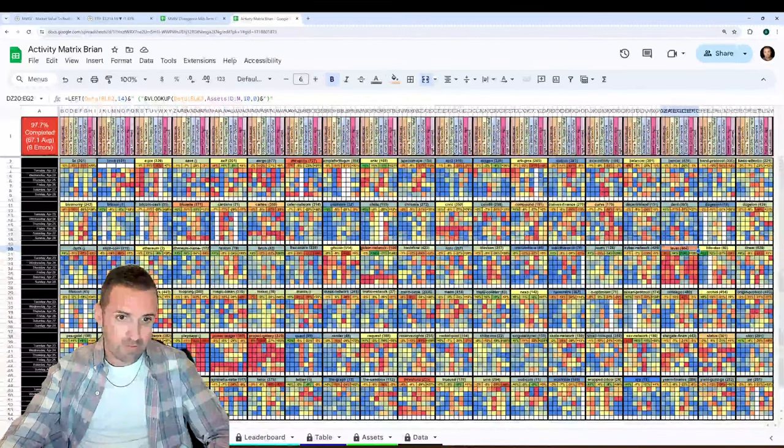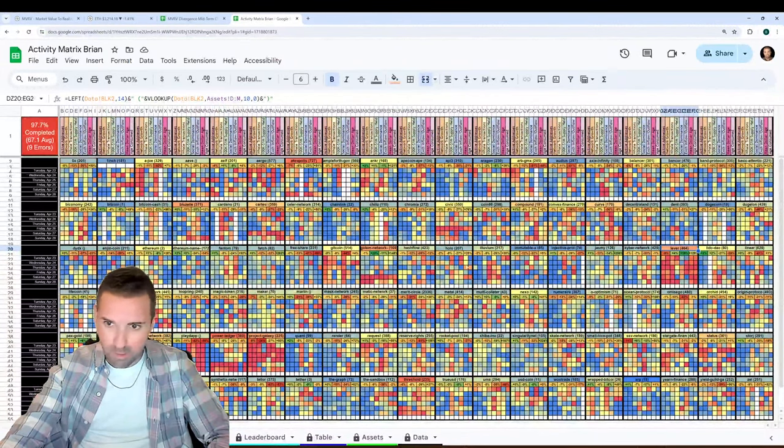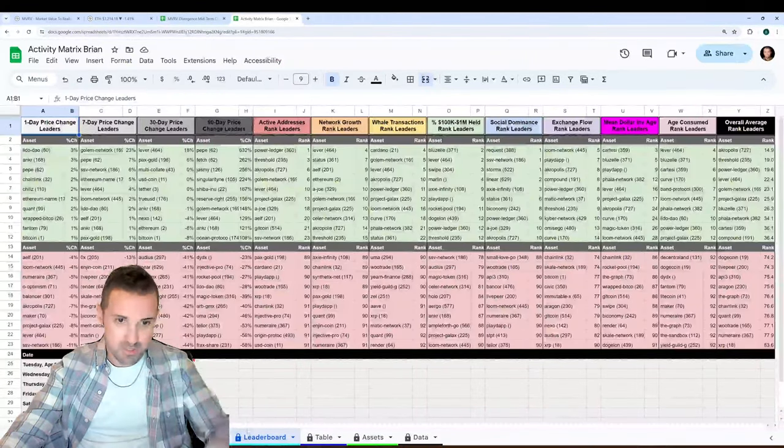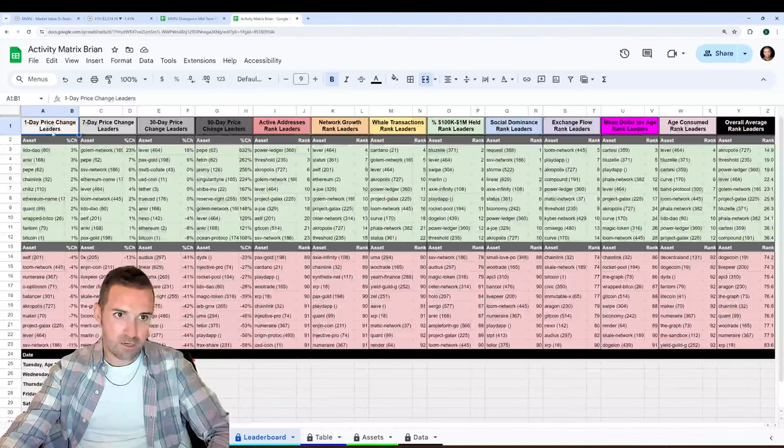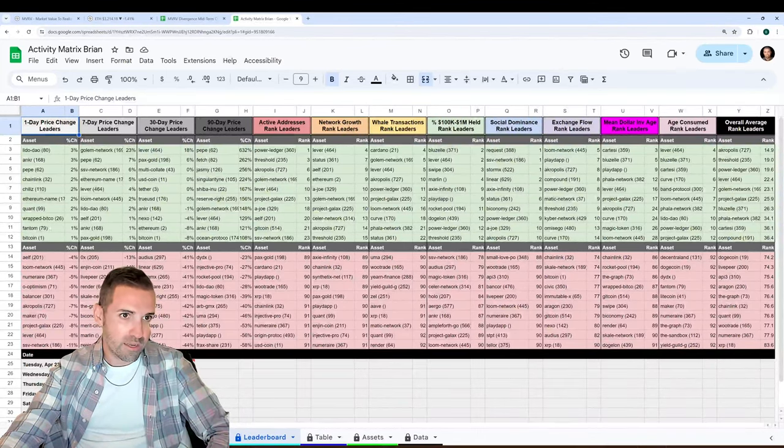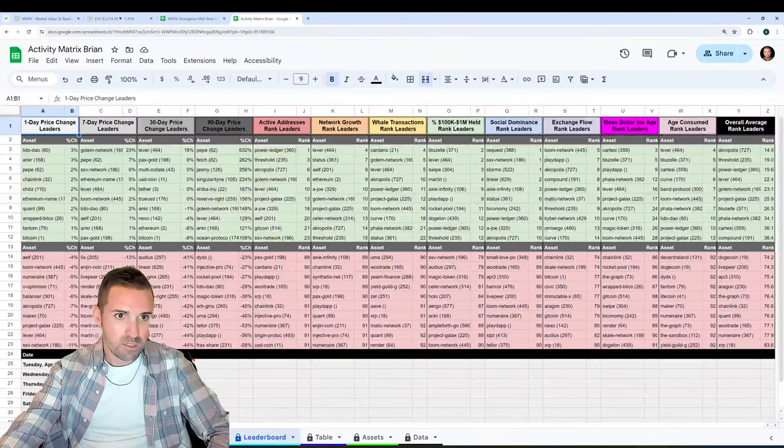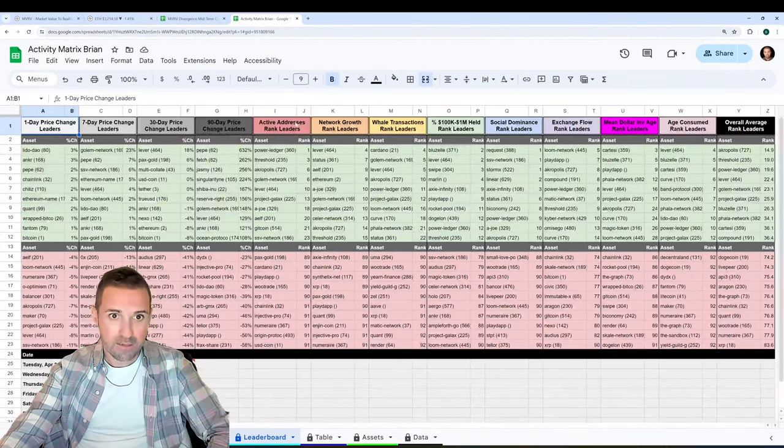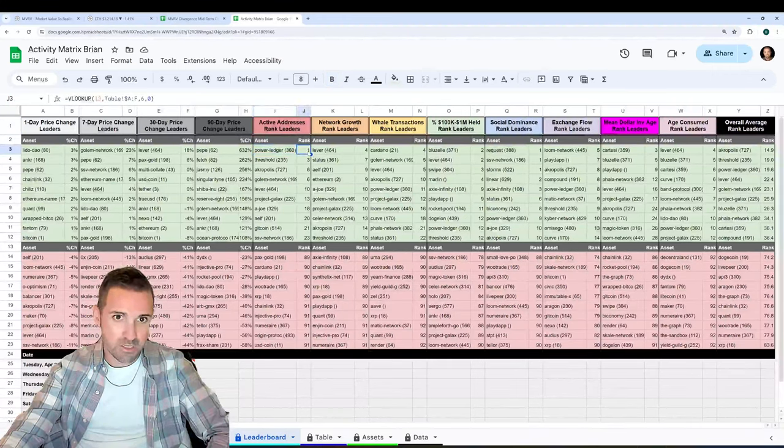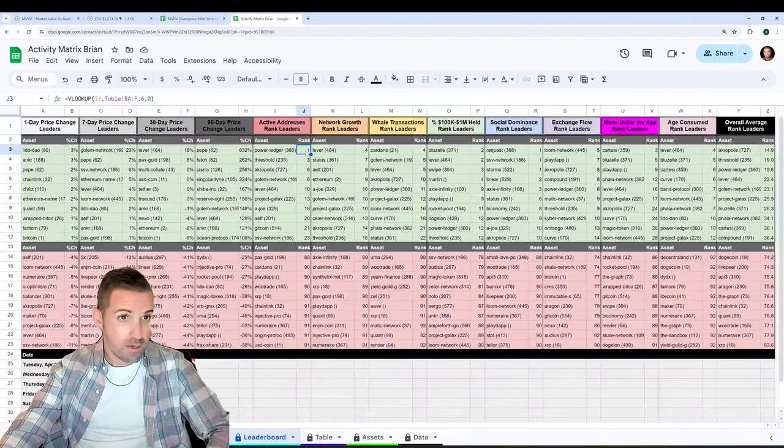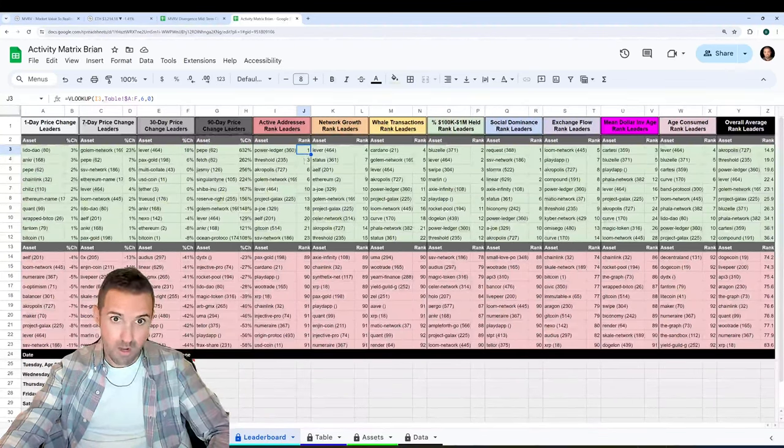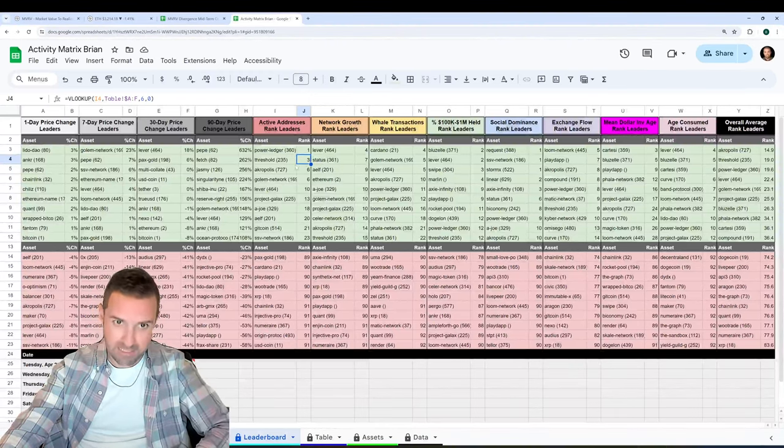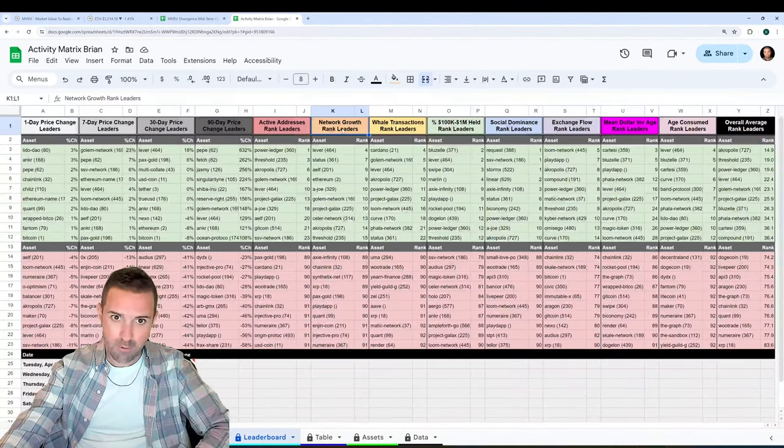Now, if you don't want to look through all of these colored boxes and digest this much data, you can also just look at the leaderboard and find which assets are up the most on a one-day timeframe or down the most here in reverse order in the red section. Seven-day, 30-day, 90-day. And then we've got active address leaders. We can see the Power Ledger, which I just mentioned. It's having its highest active address day in the past three months. That's what this one indicates. A three for threshold means it's having its third highest day. So it's just ranked chronologically that way.